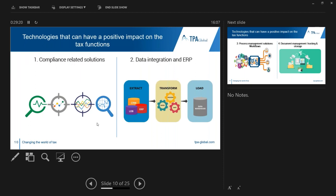Firstly, compliance-related solutions are aimed to remove inefficiencies in existing manual processes and to ensure greater accuracy and transparency of tax returns — it's all about automating tax compliance processes. For example, TPA has partnered with various software vendors for tax compliance. Through these software solutions you can generate returns in four steps: first, upload the data; second, check for data consistency; third, manually make adjustments when necessary; and fourth, the actual return preparation, which involves trend analysis for potential errors, risks, and anomalies.